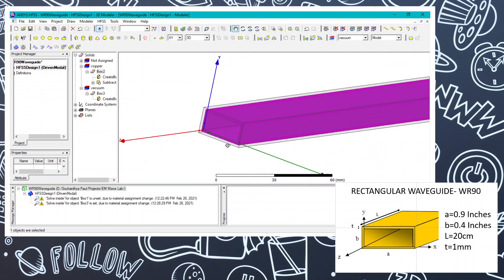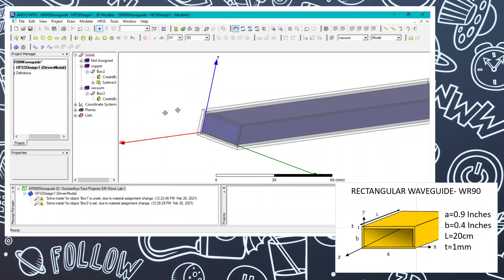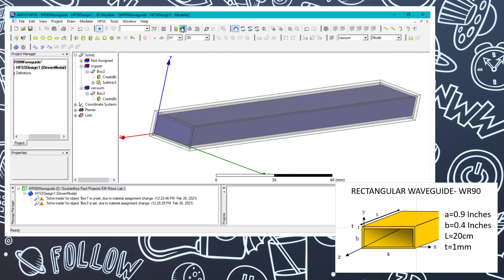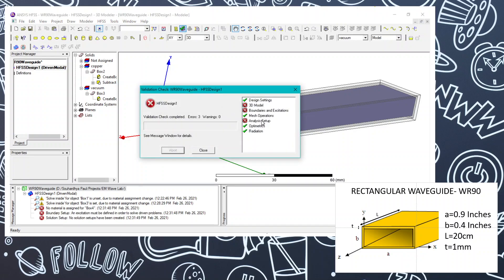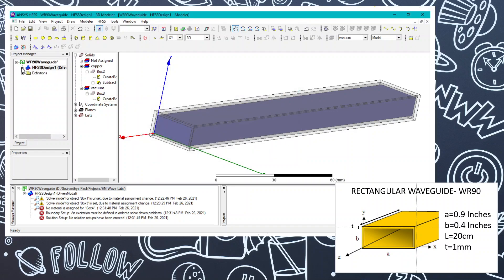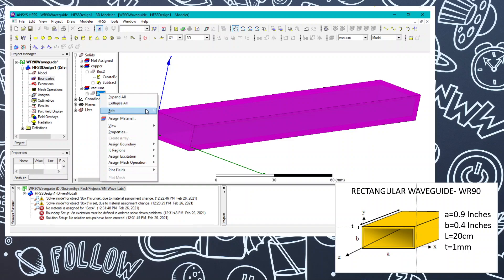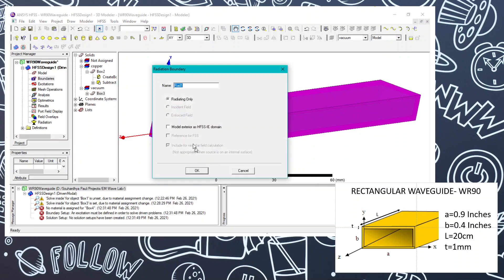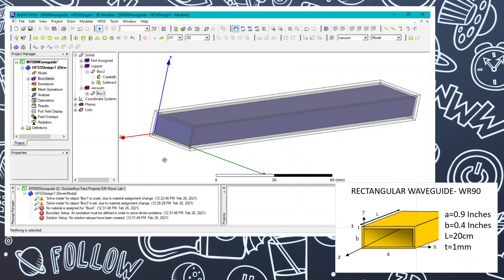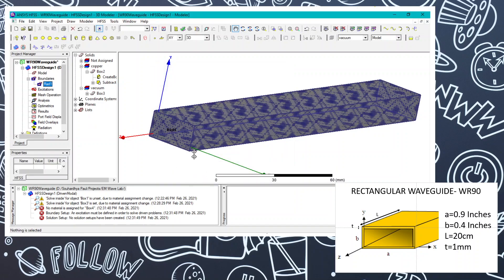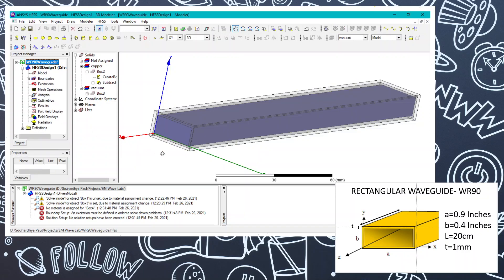Now checking what we need: 3D model, boundaries, and setup. We will head over to the boundaries section. Select the radiation box and go to Assign Boundary, then Radiation. Click OK. After setting the boundary, you can see a pattern on the structure indicating it is set as a radiation boundary. Now we need to set the port excitation.